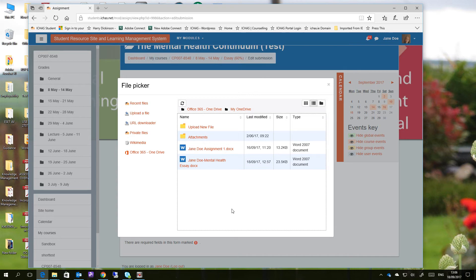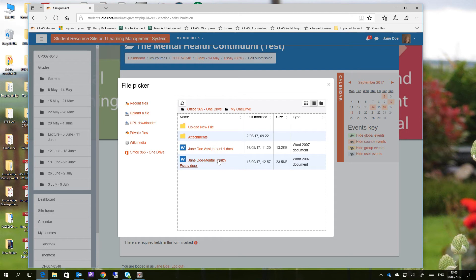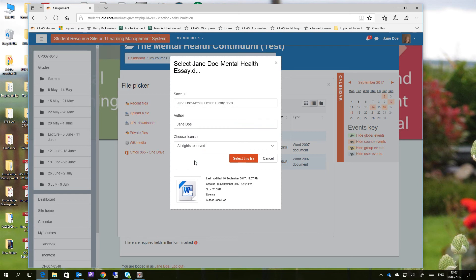And it's going to open up on Jane's OneDrive here. And you can see that she has a document prepared for her, the mental health continuum, called Jane Doe Mental Health Essay Doc. The wording of documents is entirely up to you. Once they're submitted to the system, they will be associated with you, and only you, so there's no issue with that. On the document itself, you should have your name, and you should have your student ID number. So we're going to select this document as a document that we want to upload. I'm going to click on Select This File.